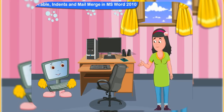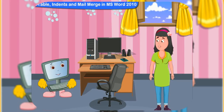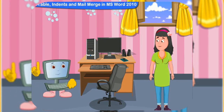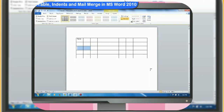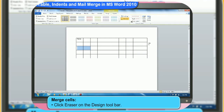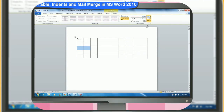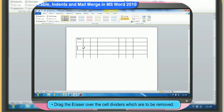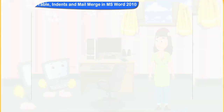Can we merge two or more cells into one? Definitely. These are the steps to do it. First, click eraser on the design toolbar. Then, drag the eraser over the cell dividers which are to be removed.